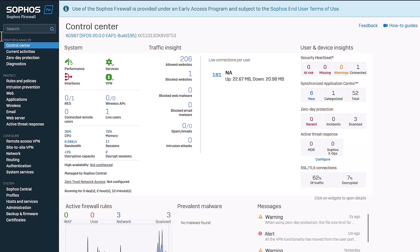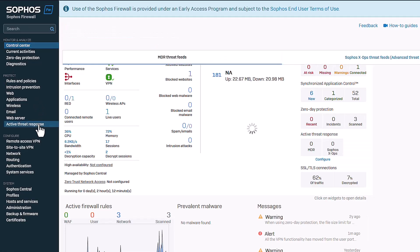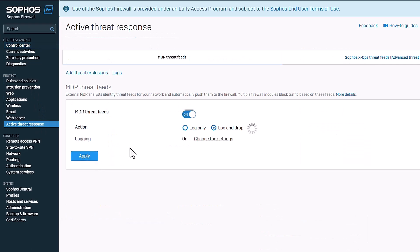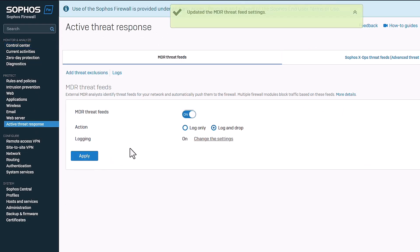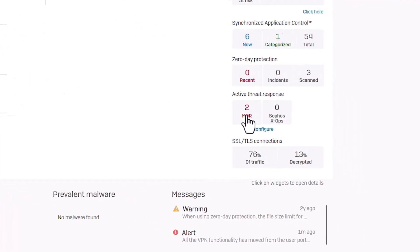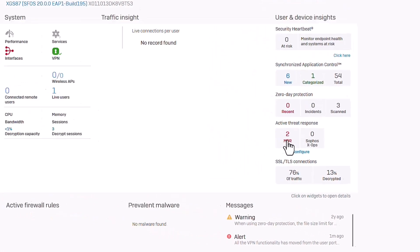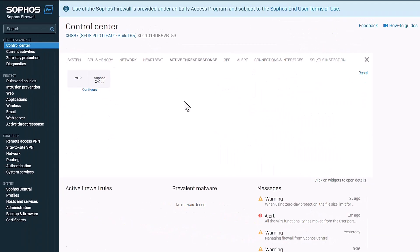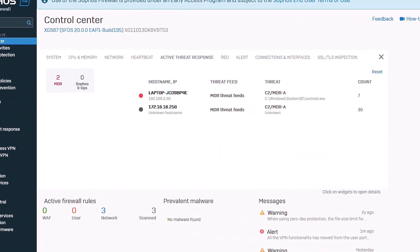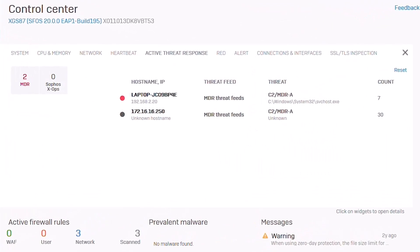Enabling active threat response is as easy as flipping a switch on the new MDR Threat Feeds tab. A new control center widget provides an at-a-glance indication of any active adversaries or threats on the network, with additional information about the hostname and users.